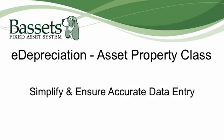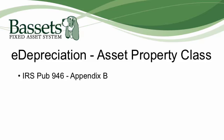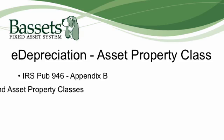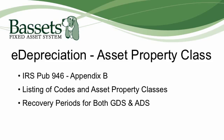Bassett's E-Depreciation Asset Property Class simplifies and ensures accurate data entry. IRS Publication 946 explains the use of depreciation to recover the cost of business or income-producing property. One of the key elements in determining the correct annual depreciation amount is selecting the appropriate property class listed in Appendix B of this publication to get the correct recovery periods for both general depreciation and the alternative depreciation system.